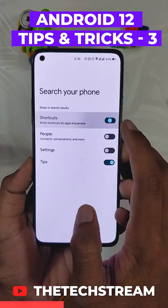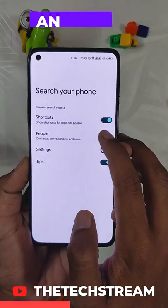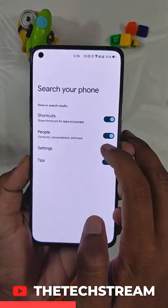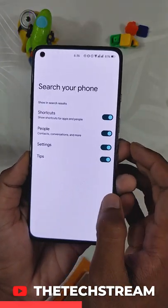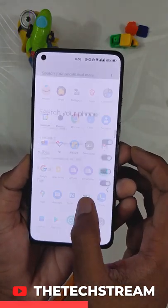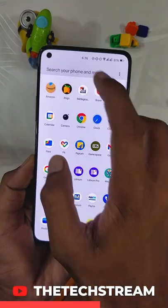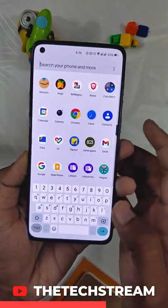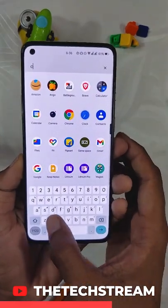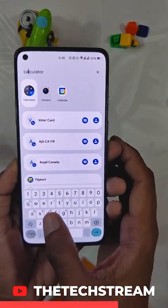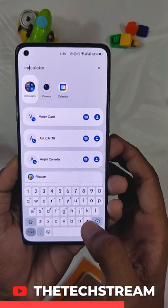Here you need to toggle what all to show in the search settings of the app drawer. Now when you search in the launcher, it will show app shortcuts, contacts, and even settings of different apps. Basically, it searches through most of your phone.